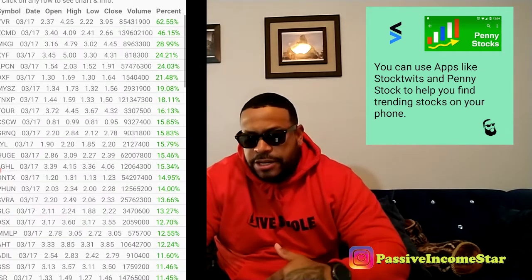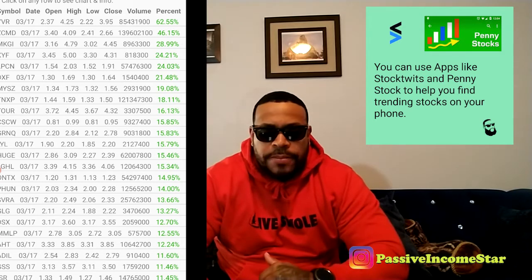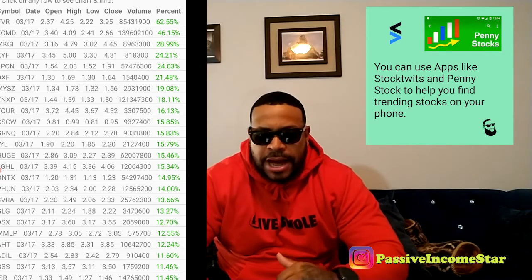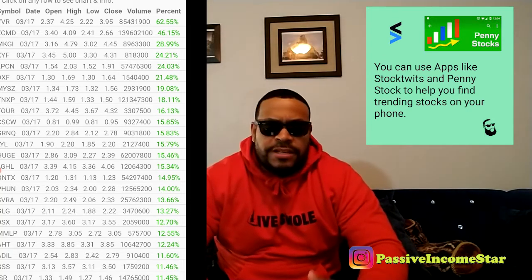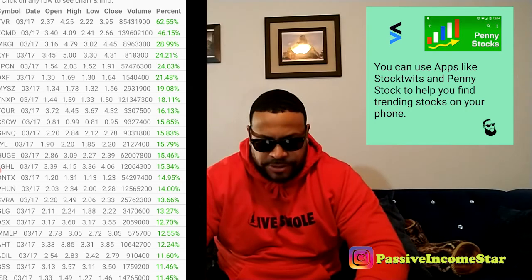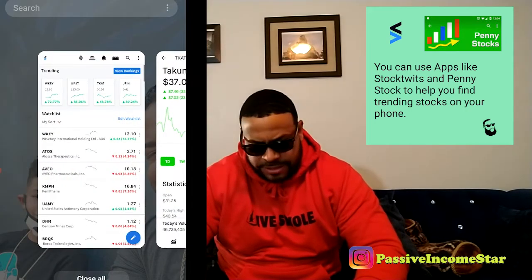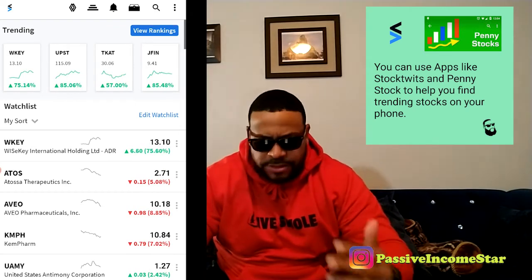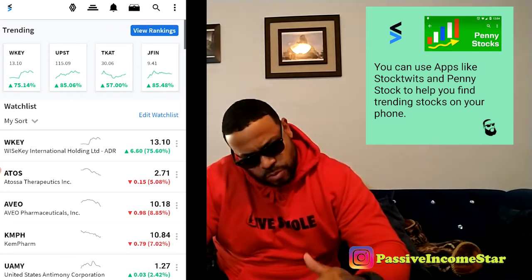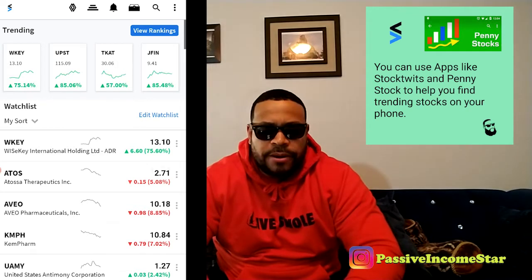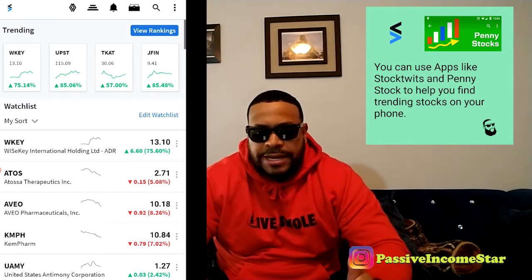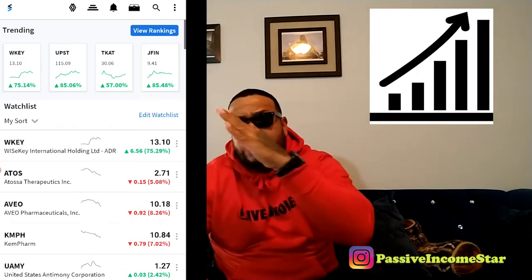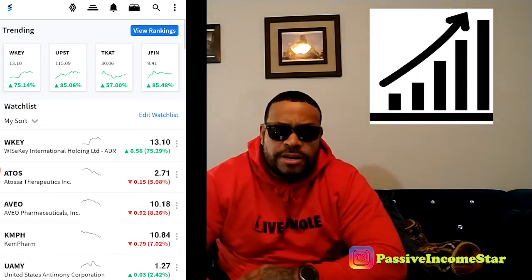When you click that, it just brings up a list. It has the volume, the opening, the high, the low, and the percentage gain. You can use something like this to determine if this is a stock you want to get into. The other app I wanted to show you guys is Stock Widths. If you install Stock Widths and look towards the top, it has a trending segment that's updated every five minutes. You can look at pretty much the percentage change — you get the ticker and a little line chart showing what direction the stock is going.